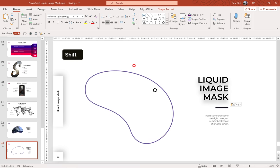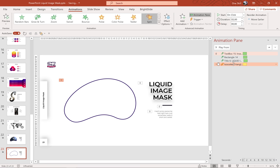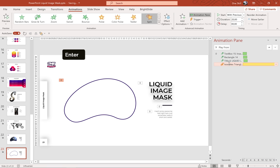Now let's add some animations to this jelly bean. Let's go to Animations and let's choose Spin animation. We can open up the Animation Pane and see all of the animations — our text boxes have some animations already. Let's make sure that our jelly bean's spin animation starts with previous, duration 20 seconds, delay 0 seconds, and in the effect options let's make sure that it repeats until the end of slide.